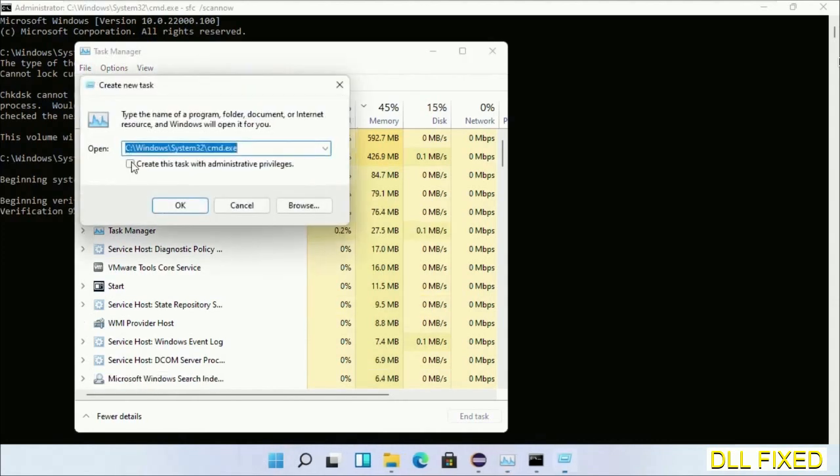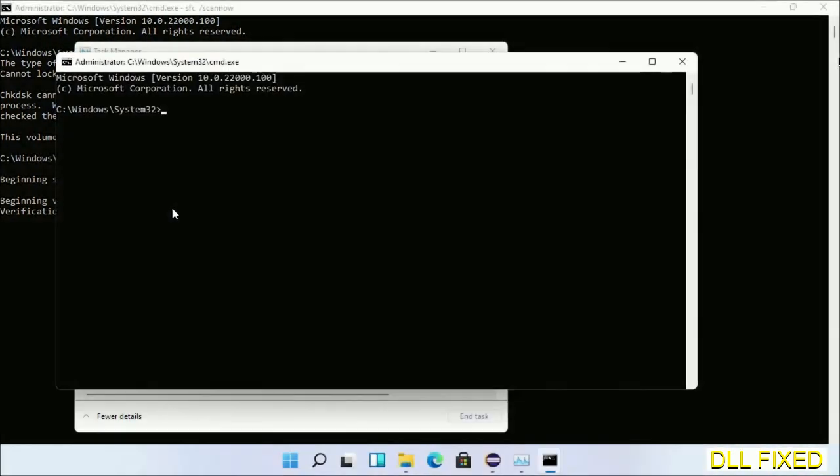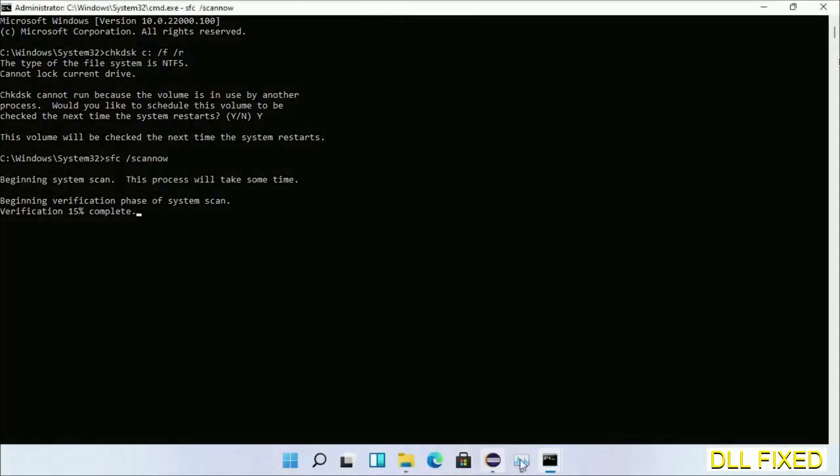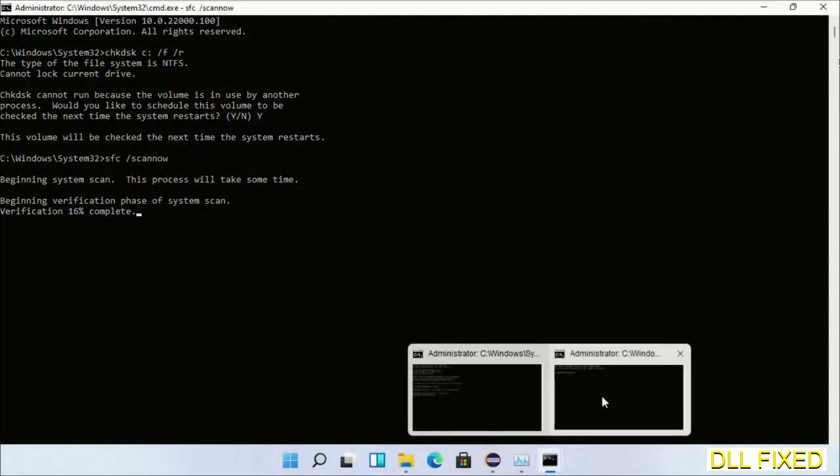Just click this box again and click OK. Now we'll just keep this window side by side.